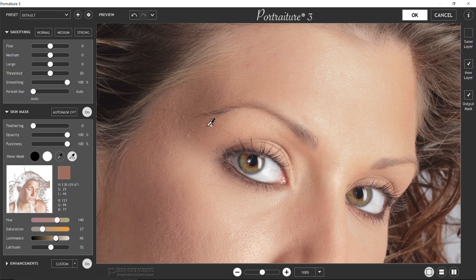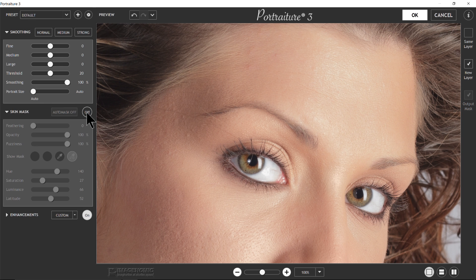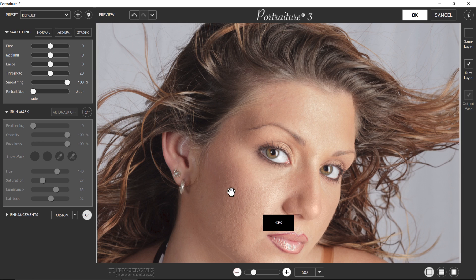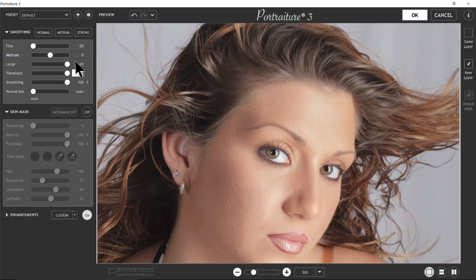You can just keep clicking and it'll keep adding colors to the mask. The On button turns the skin tones mask on and off — these are the colors selected that are going to be worked on by the sliders. If you click it and turn it off, it's going to work on the whole image. What's cool is you can get a really good effect on the whole image with the skin tones mask turned off, because it's actually going to work on the hair too. Pulling the fine down a little bit, pulling the large up, pulling the threshold up — these are some really good settings for this button being off.